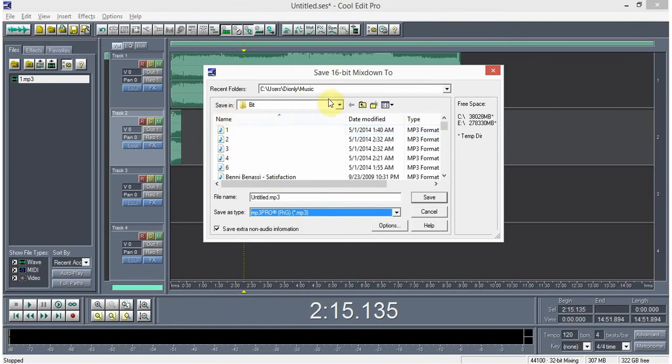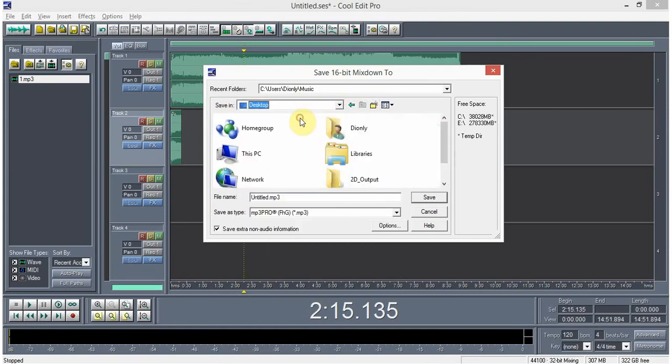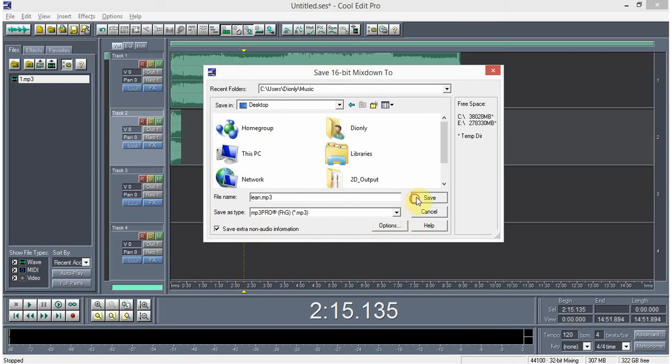Then, save where would you like to save? Desktop, just for example. So, Lian. So, then, save.